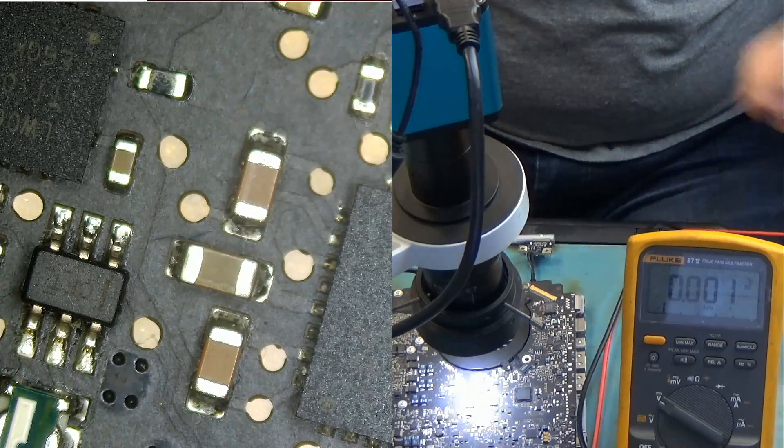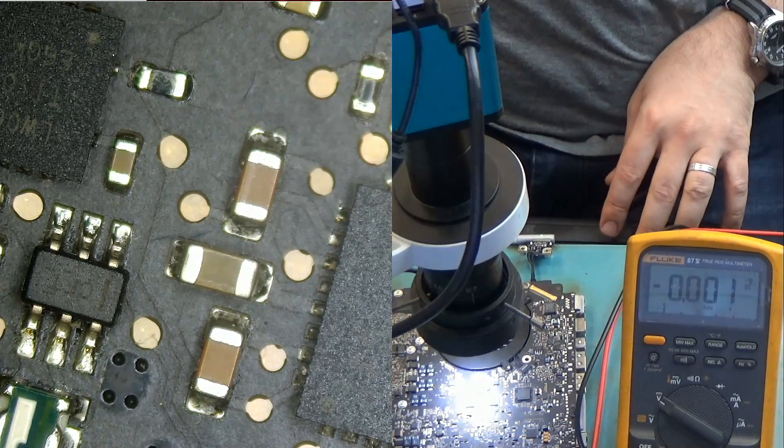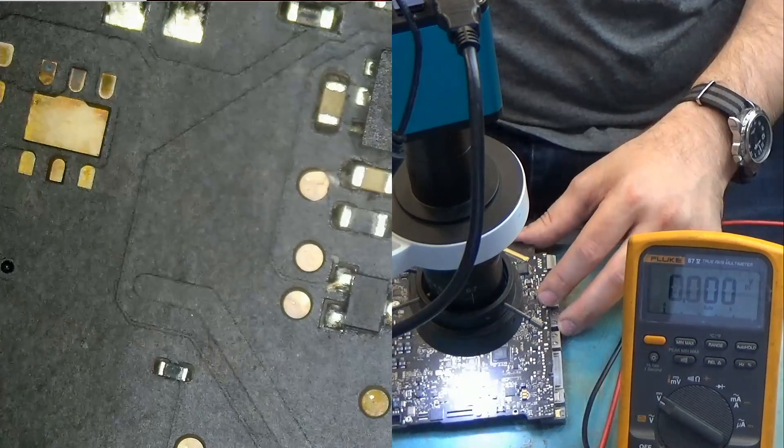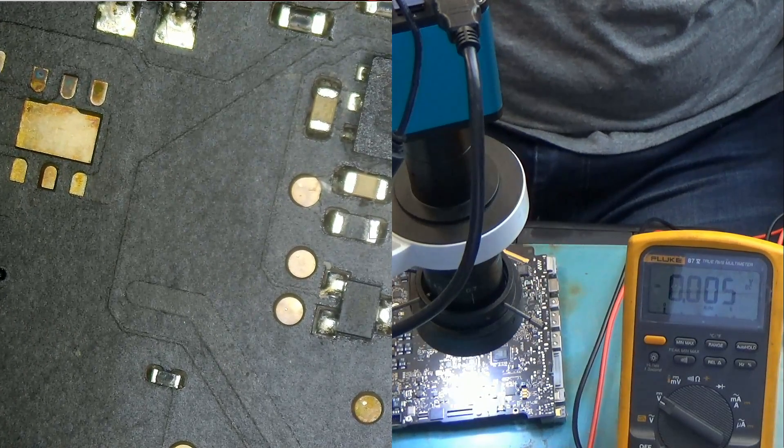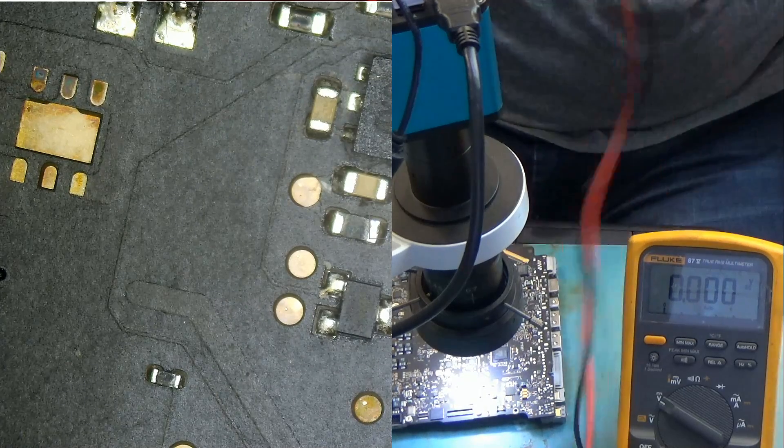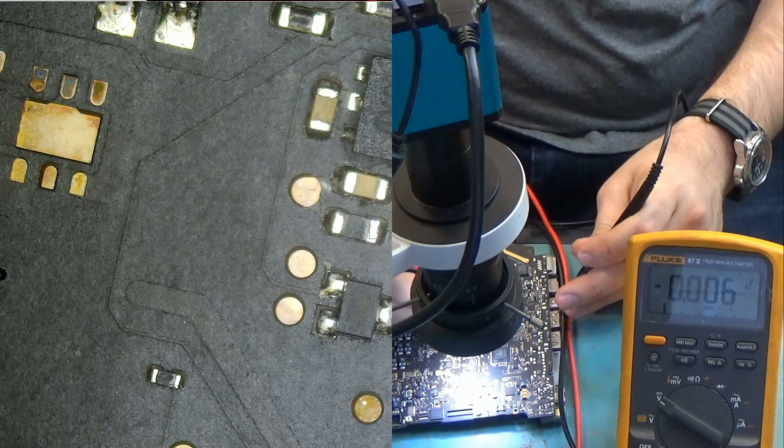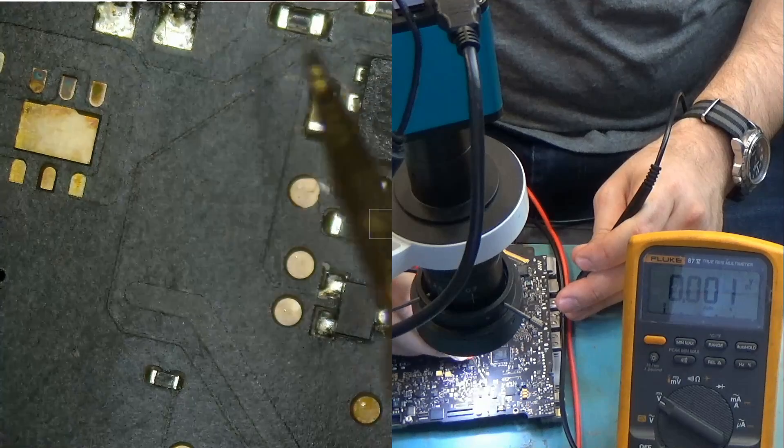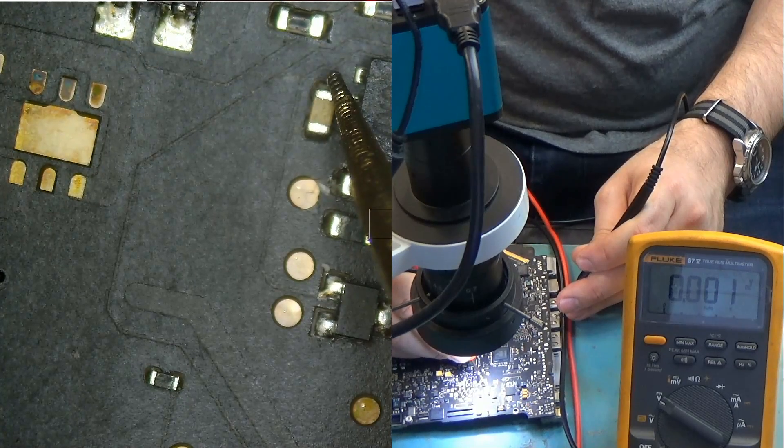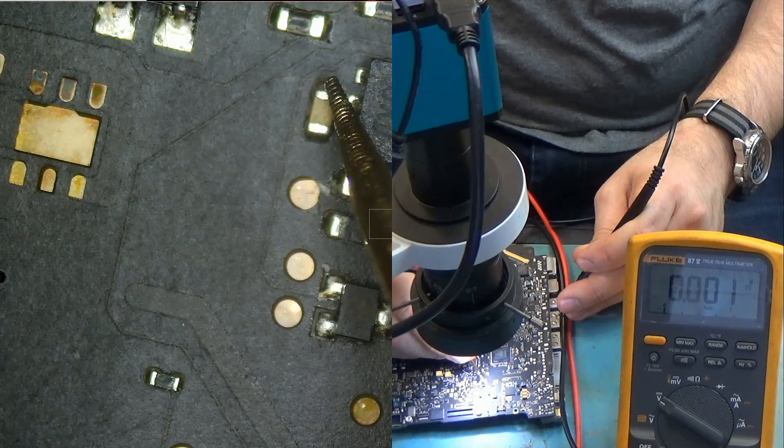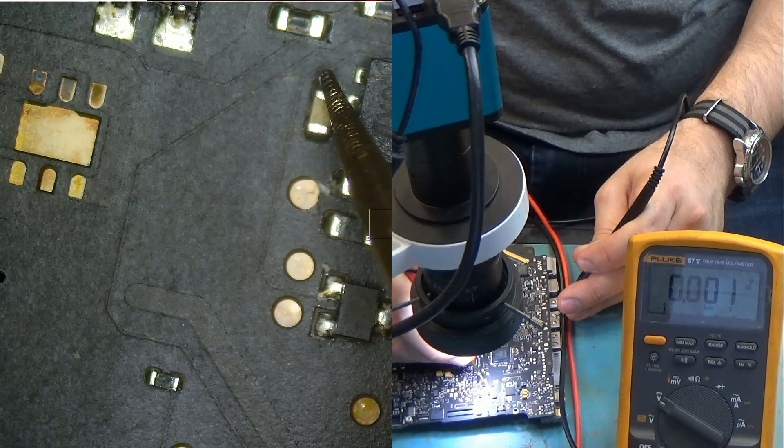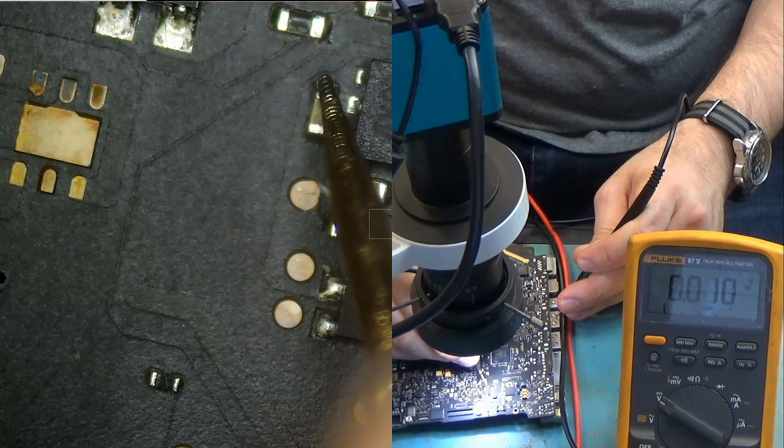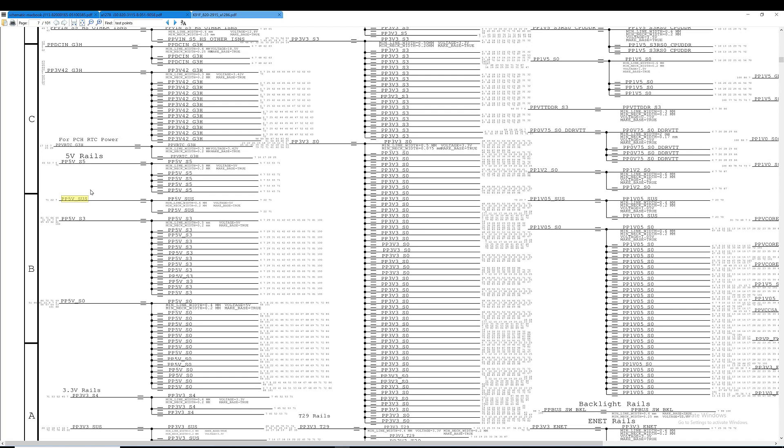Let's test PP 5V S5 and that should be somewhere over here. And we have zero. So that's where our problem is. So we do not have PP 5V S5.